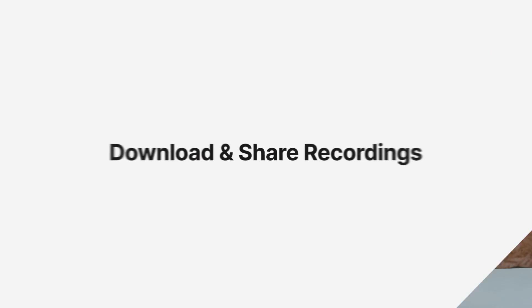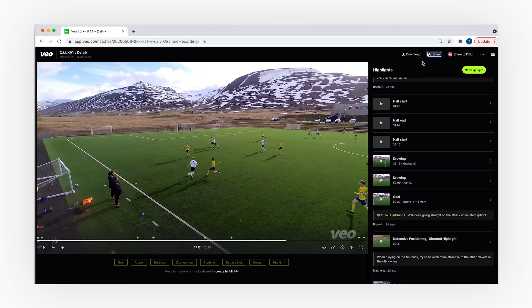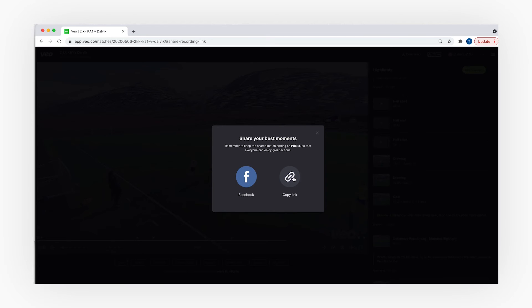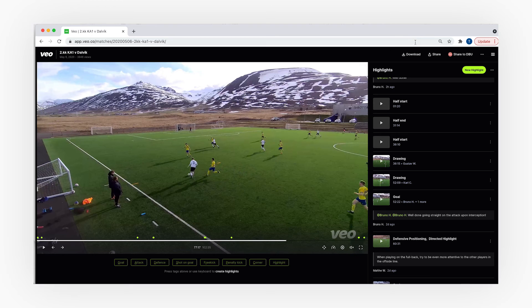We arrive at the last point of this webinar, which will be about downloading and sharing your recordings and highlights. Your recording can be shared directly to Facebook or via a link. If you would like to share a highlight on Instagram you can download it first and then upload it. The downloaded footage is 1080 pixels and it's an MP4 file.